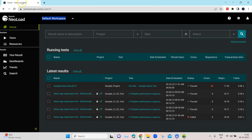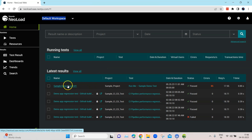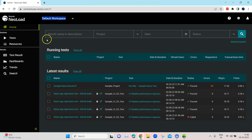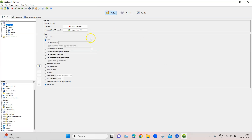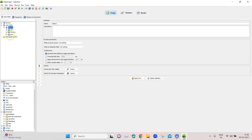If I look at NeoLoad Web, I don't see the particular test case which I had created. These are all the demo test cases which have already been provided by NeoLoad whenever you log into a NeoLoad account for the first time. Going back to the NeoLoad controller, this is the first test case — the demo one user path — and this is what we need to export into NeoLoad Web.